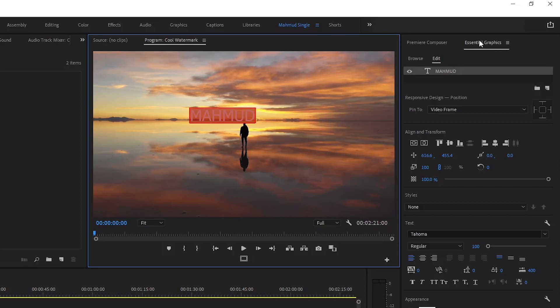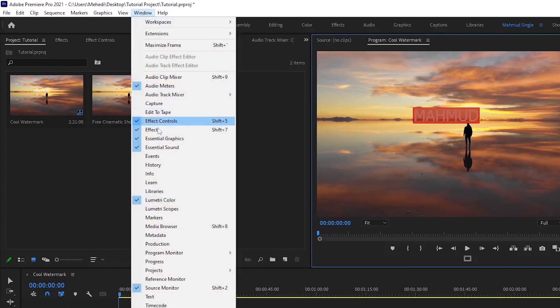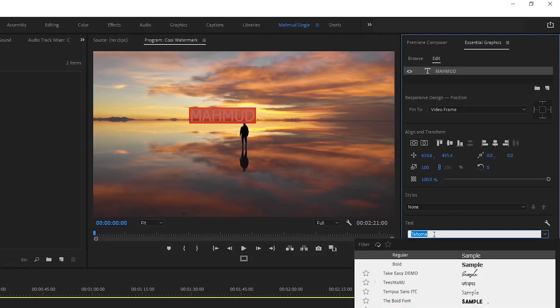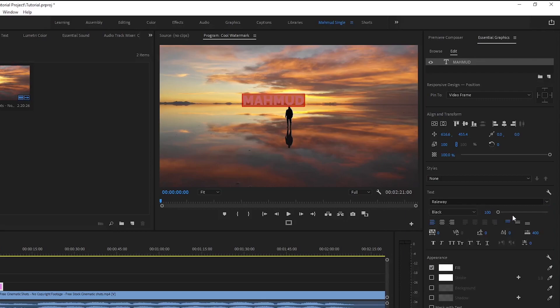If you don't see the Essential Graphics panel, just go to the Window section and activate it from there. From Essential Graphics, first select the font — I selected the Railway Black font, but you can use any font that you want. Then you can change the font size, color, or anything else.